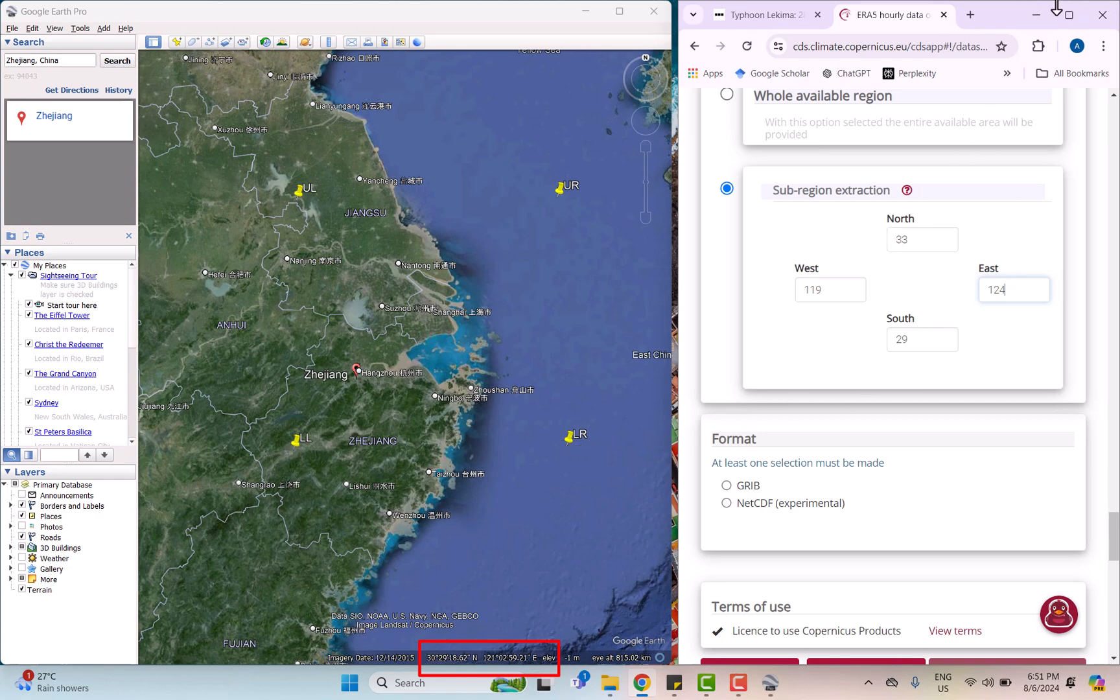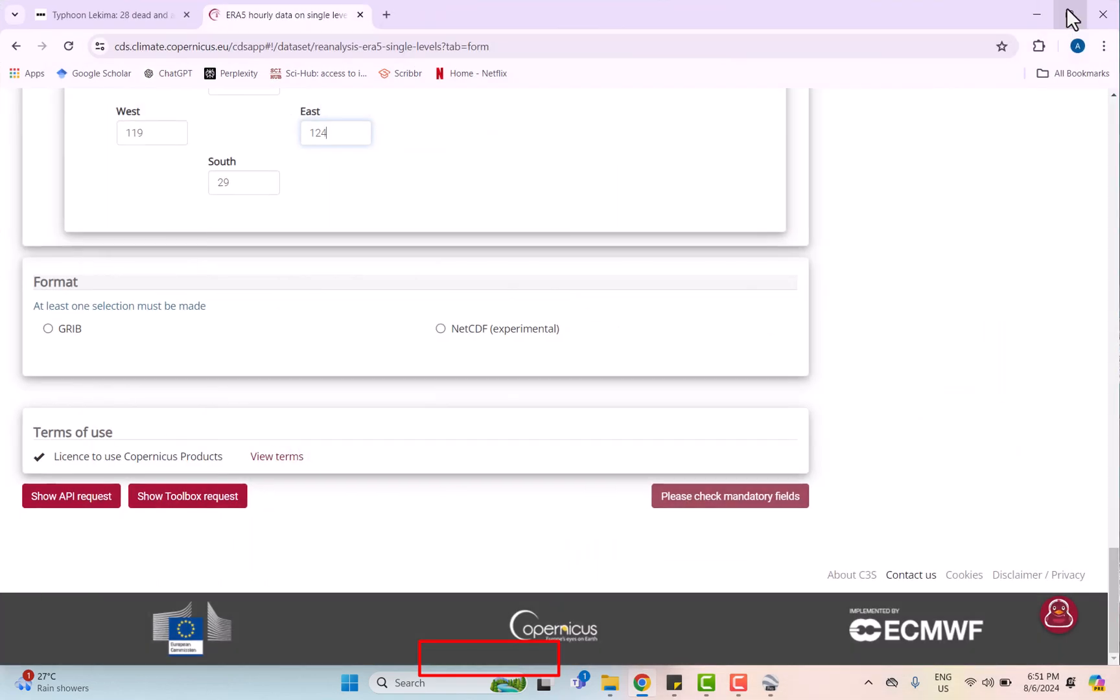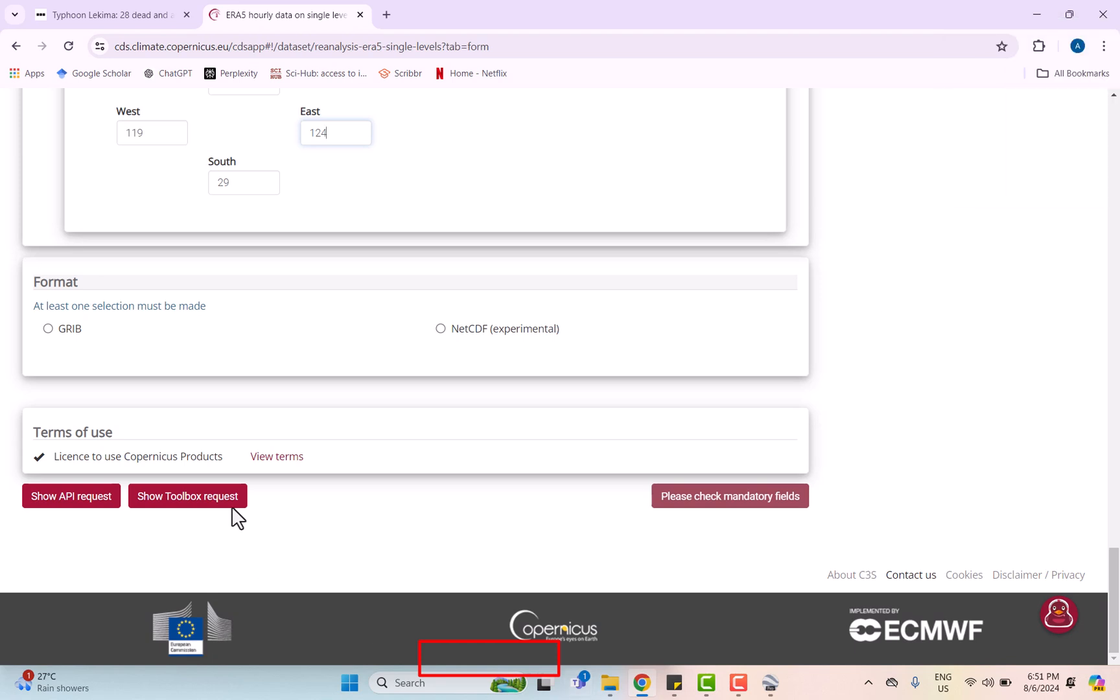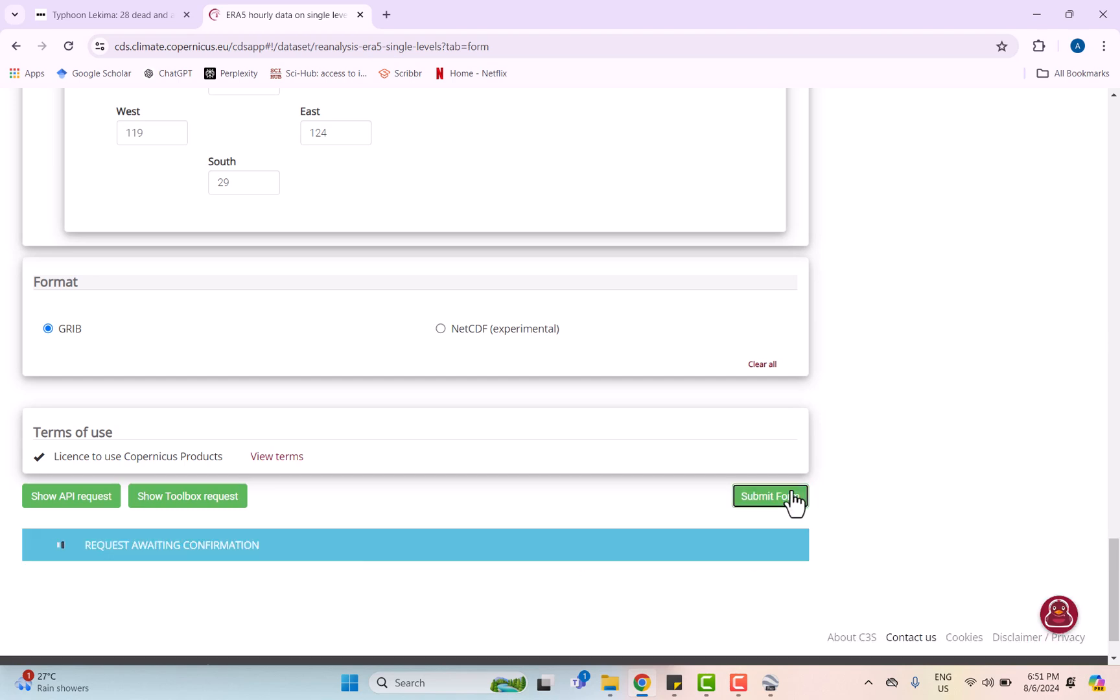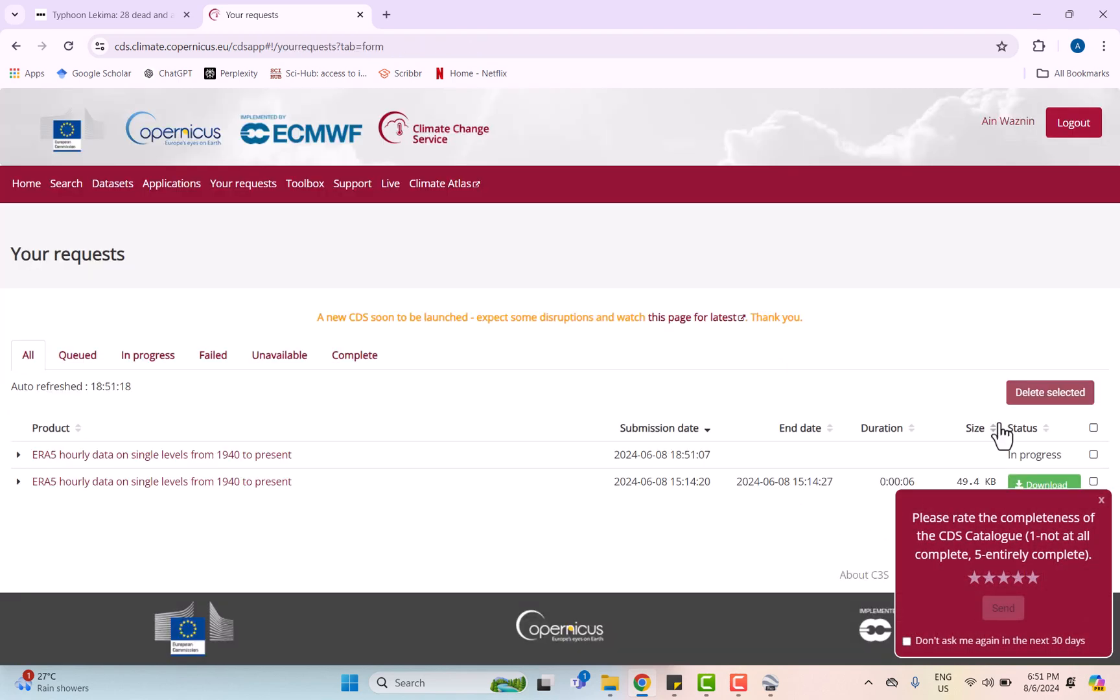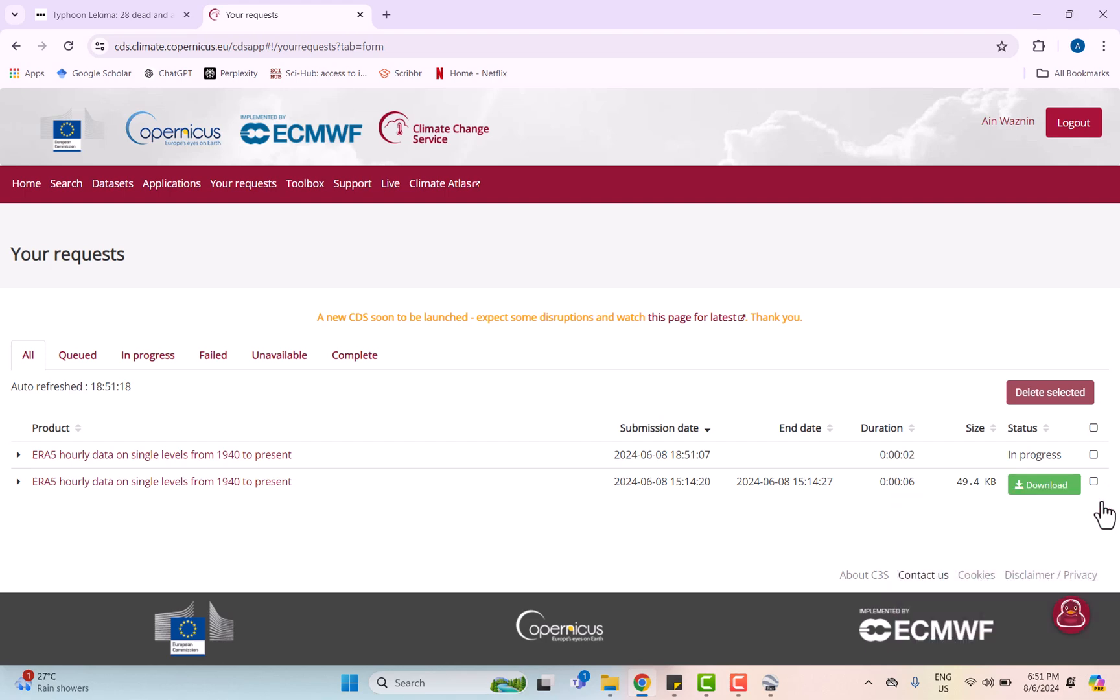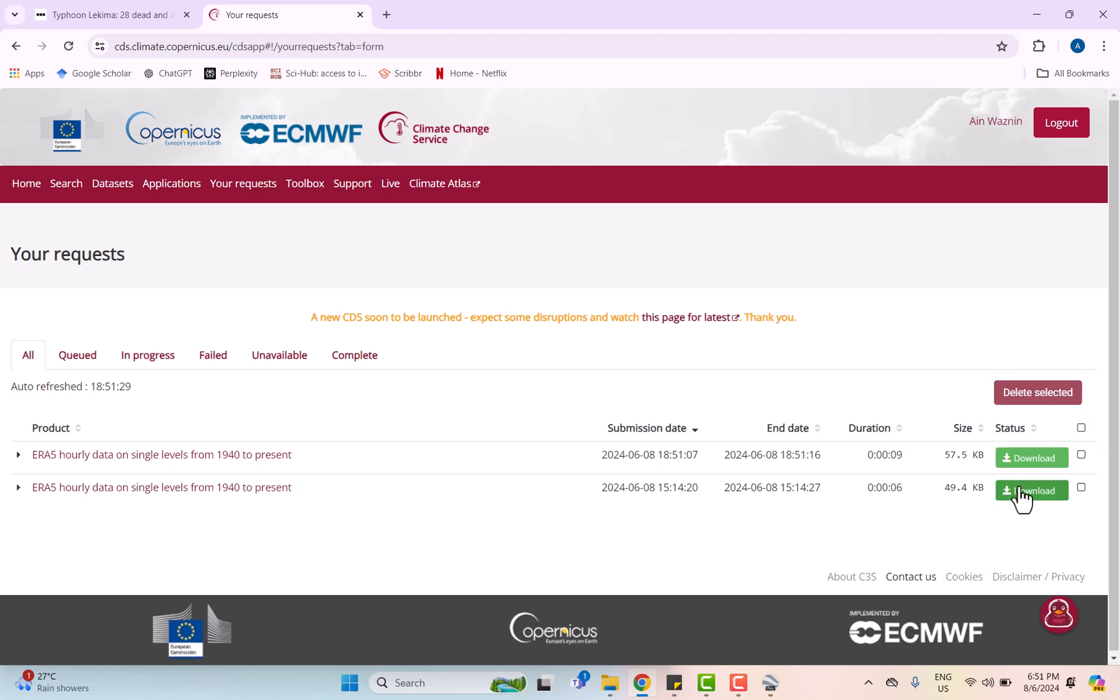Now we have selected our sub-region. Then we're going to download the format in GRIB file and then submit the form. Wait for a while while the data is being processed, then click download.